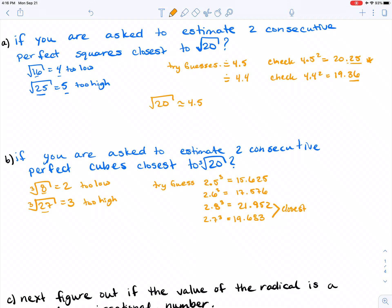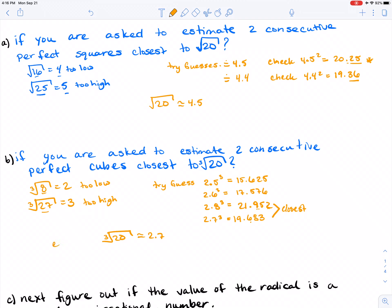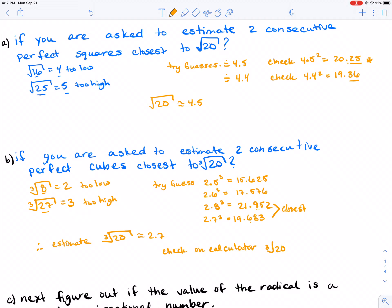Sometimes I end up trying more than two guesses. For my estimate, the cubed root of 20 is around 2.7, because 19.683 is closer to 20 than 21.952. Therefore, the estimate of the cubed root of 20 is approximately 2.7. You can check on your calculator, and you'd find the cubed root of 20 actually comes out to 2.714 — very close to our estimate of 2.7.